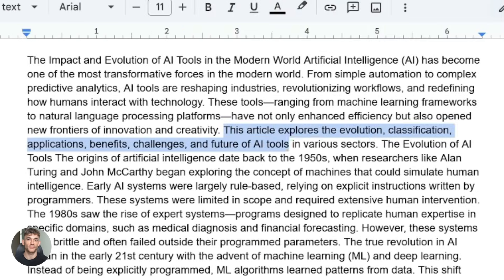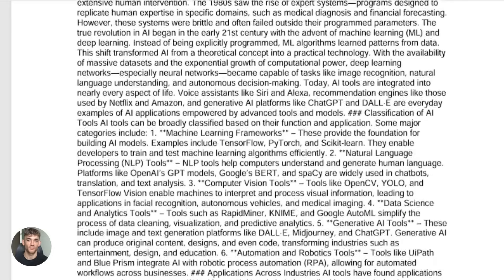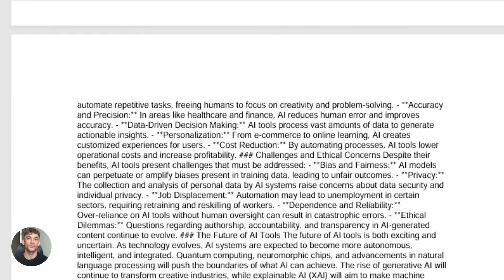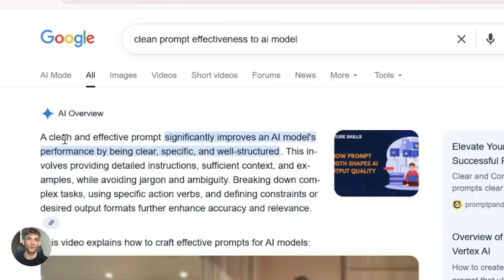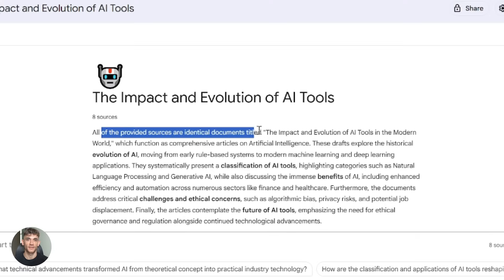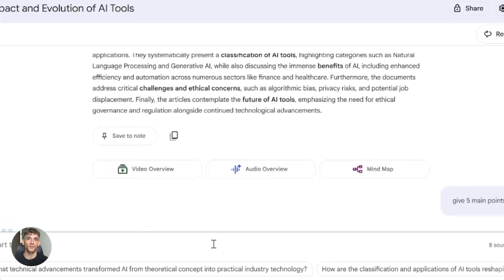Let's talk about some tips and best practices. First tip: clean your source material. The better your inputs, the better your outputs. If you upload messy documents, Notebook LM and Notion AI won't be as effective. Second tip: use good prompts. Be specific about what you want. Don't just say "summarize this" — say "create a five-point summary of the main arguments with examples." Third tip: iterate. Don't expect perfect results on the first try. Generate outputs, review them, refine them. Both tools get better with iteration.